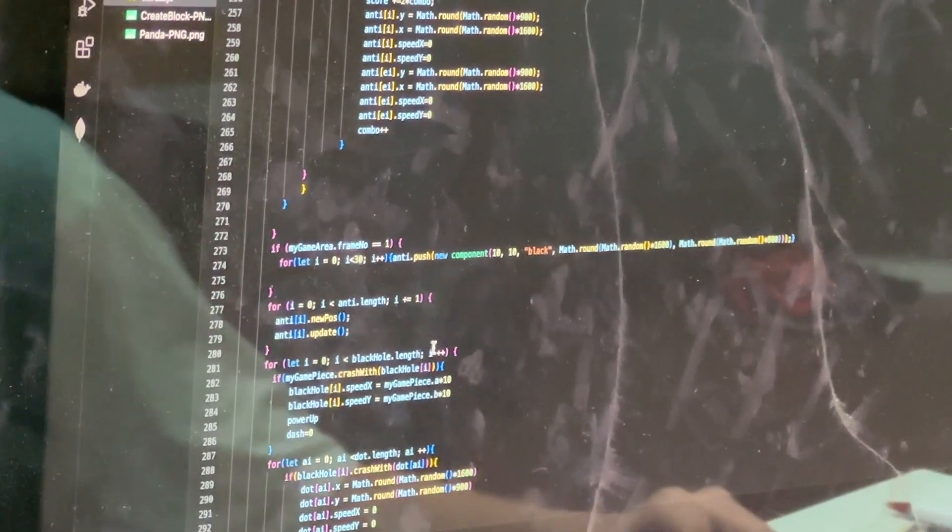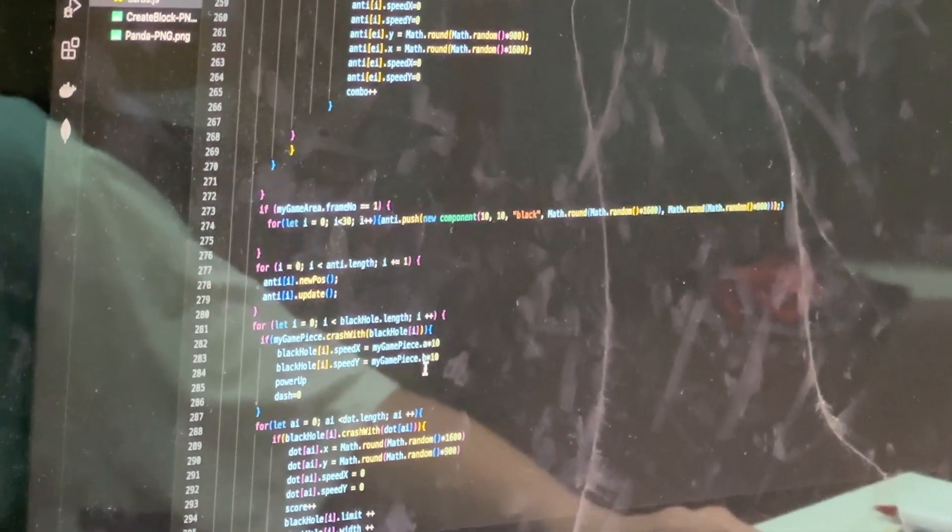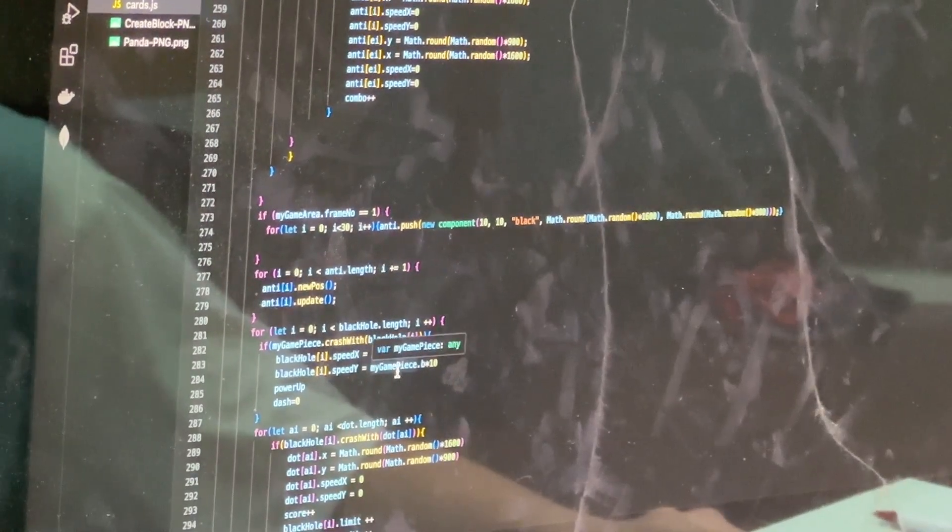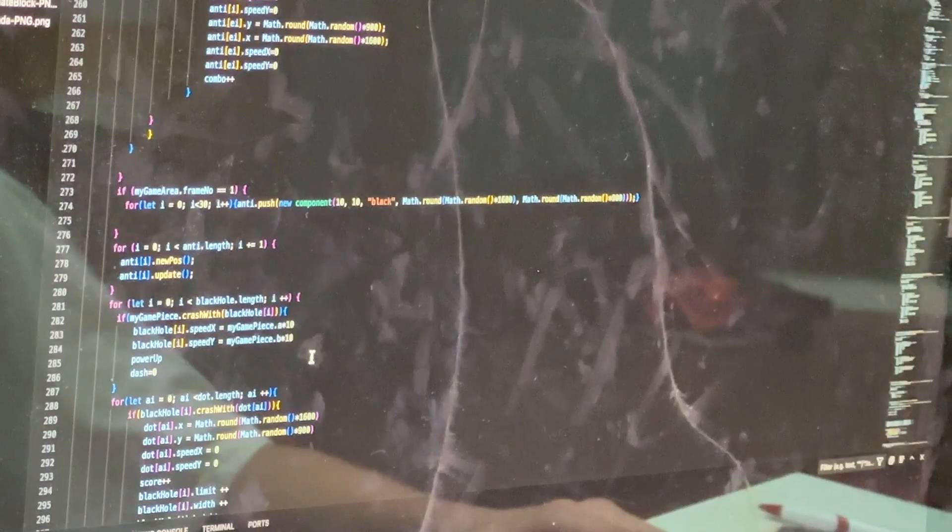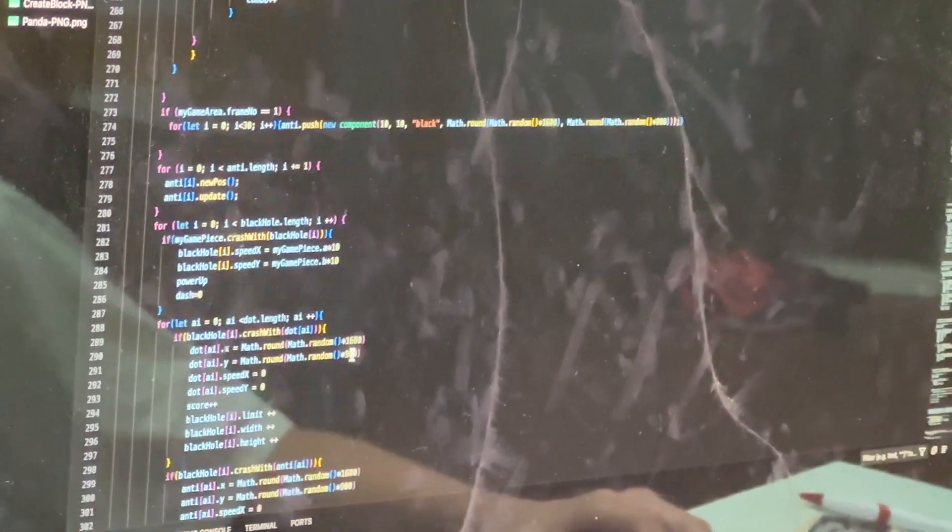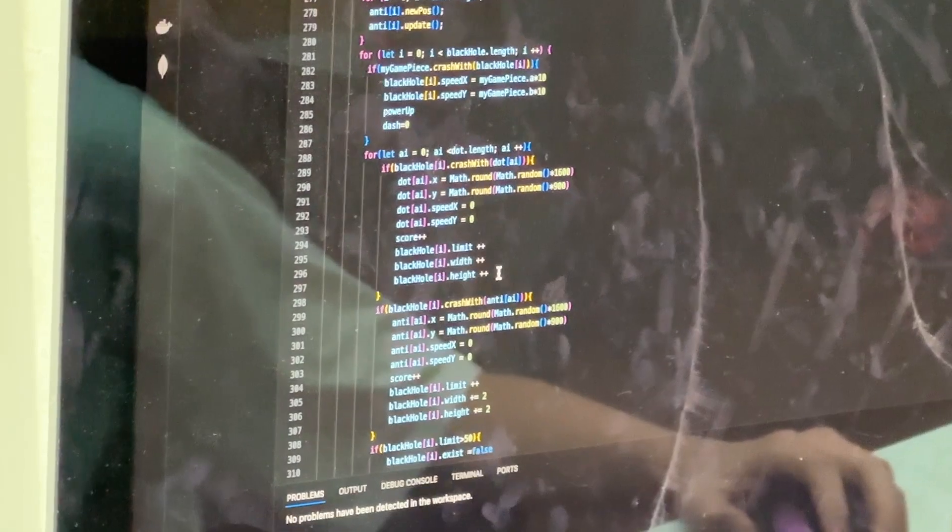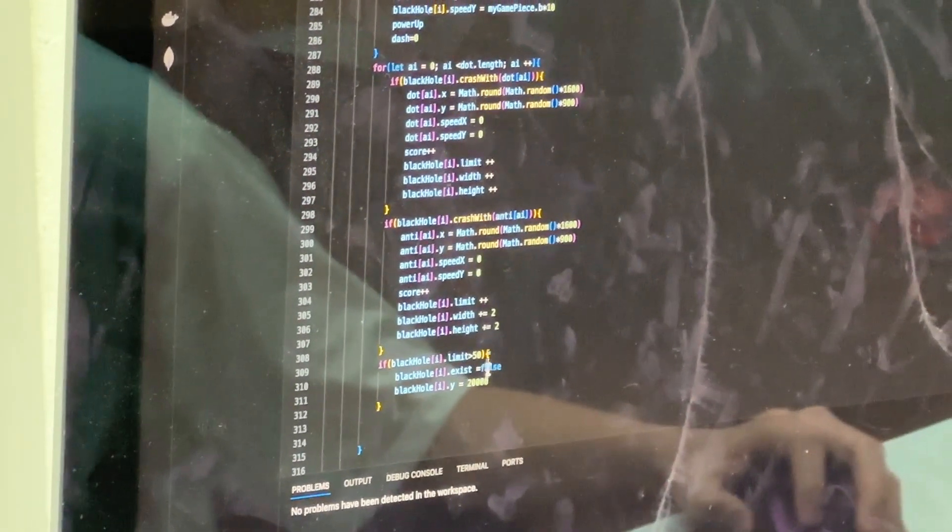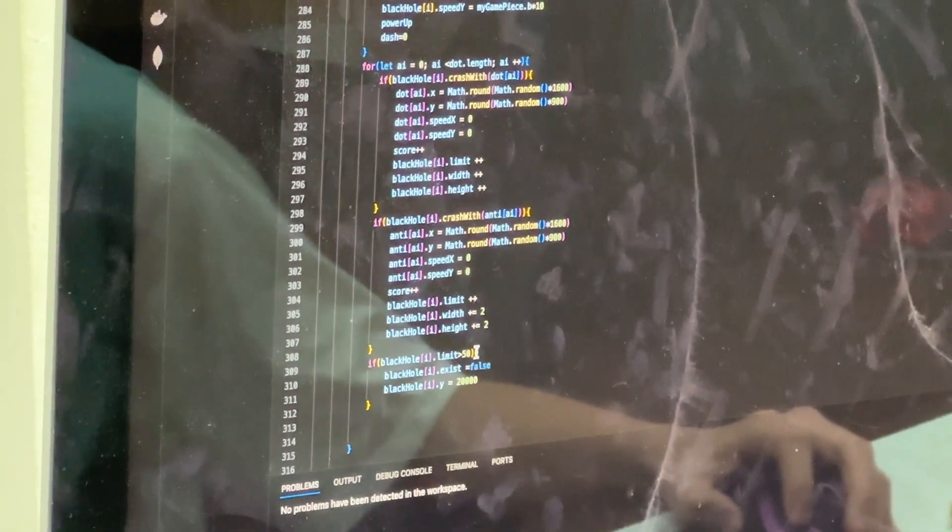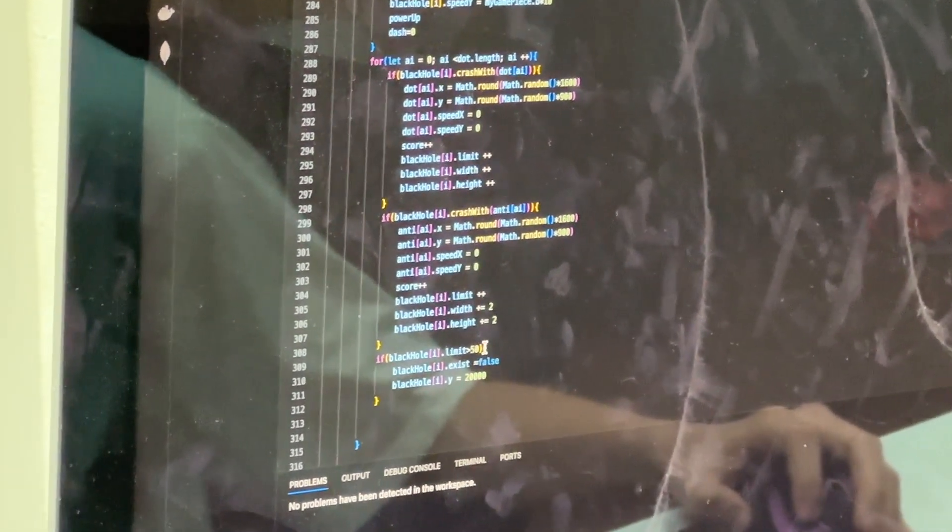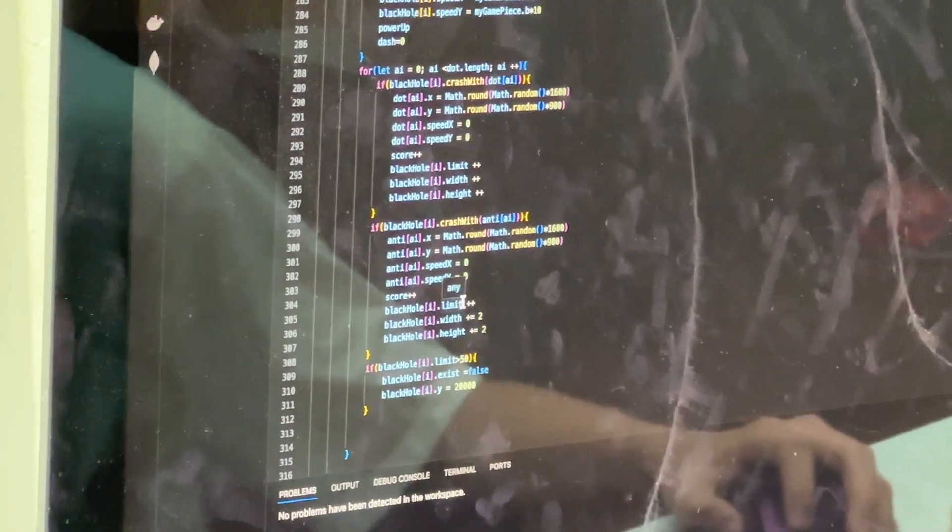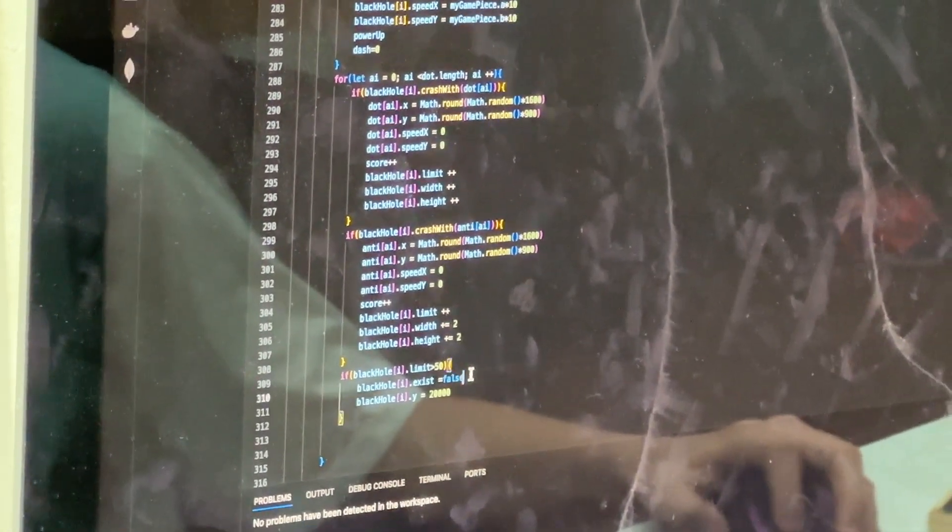So here we have the black hole variable. This is a power-up that literally consumes everything in its path. And it has a limit. Here you can see it has a limit. So we can see that it has a 50 limit. That means it can only absorb 50 points until it exists, no longer exists.